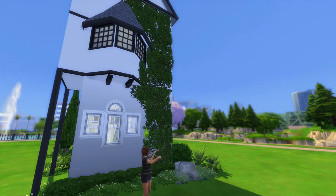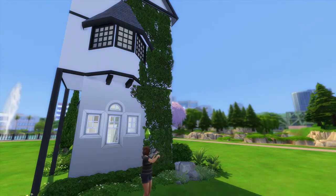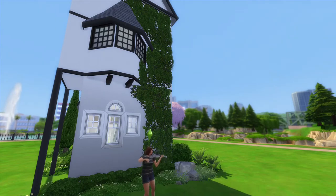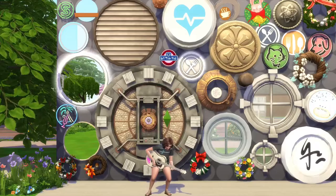Here we have an aureole — a projecting window of an upper floor supported from below by a bracket. The bracket here is demonstrated by the two corbels that I've placed below the window.